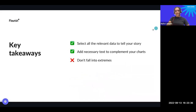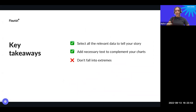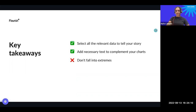A few takeaways: select all the relevant data to tell your story. Add the necessary text to complement charts, but don't fall into extremes — don't cherry-pick, but also don't use too much data. Don't put excessive text in your charts. If you find yourself adding labels on top of labels, think whether you have the right chart type or whether your data should even be shown in a chart. Not everything should be a chart — maybe a table is good enough, or a richer paragraph.